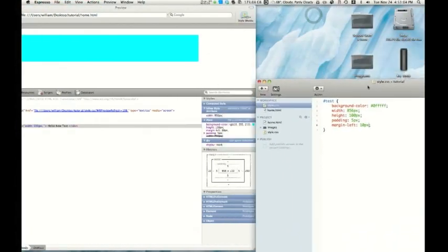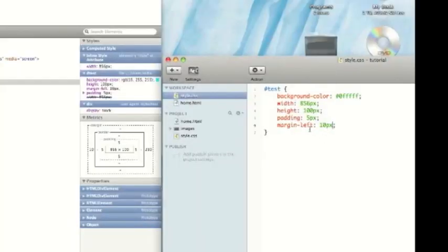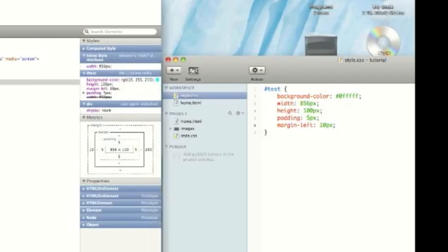So if you look over here, I have five pixels of padding. So in this padding region, it gives me five pixels on each side. Margin left, I have 10 pixels. So in the margin region, it shows me the 10. Really easy way of just kind of organizing your whole layout.